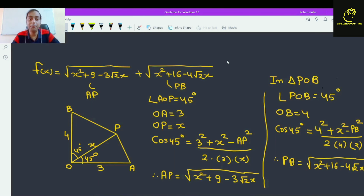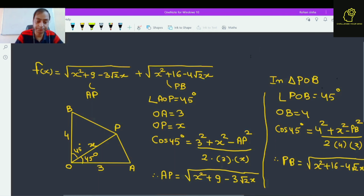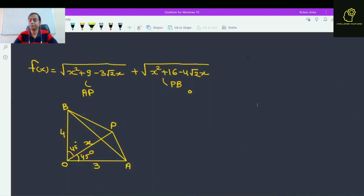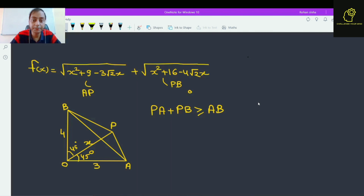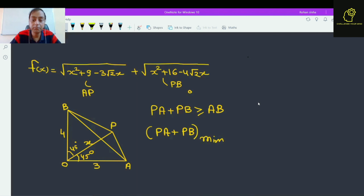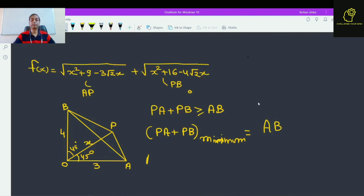Now what we need to find is the minimum value of PA + PB. By applying the triangle inequality, PA + PB is always greater than or equal to AB. So the minimum value of PA + PB equals AB.